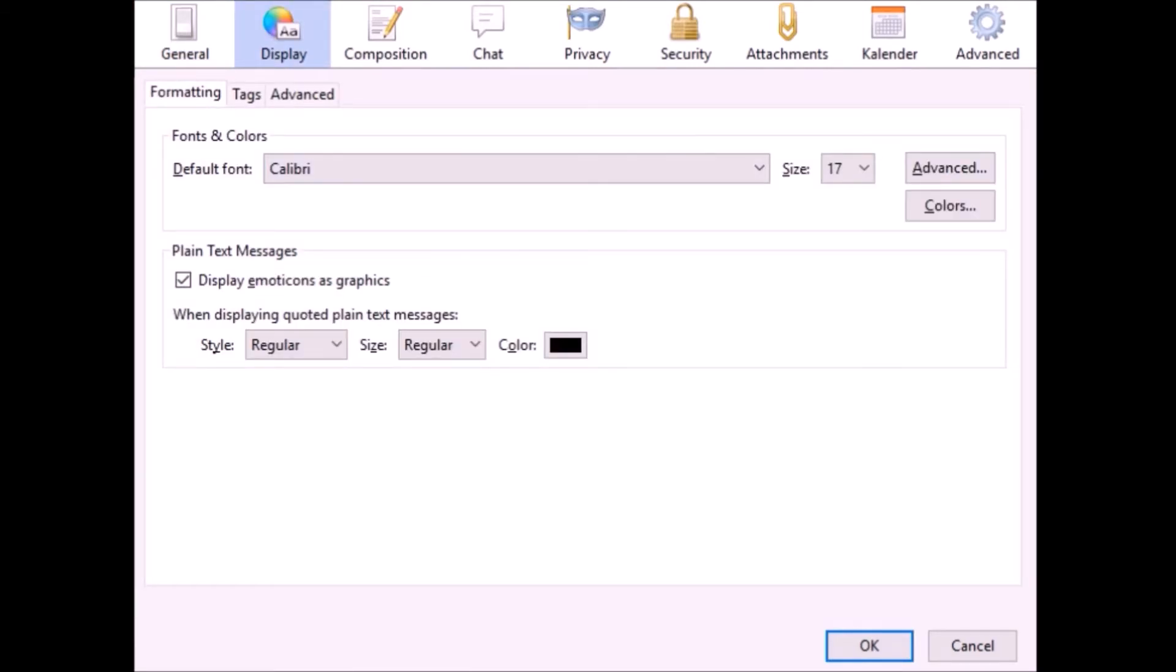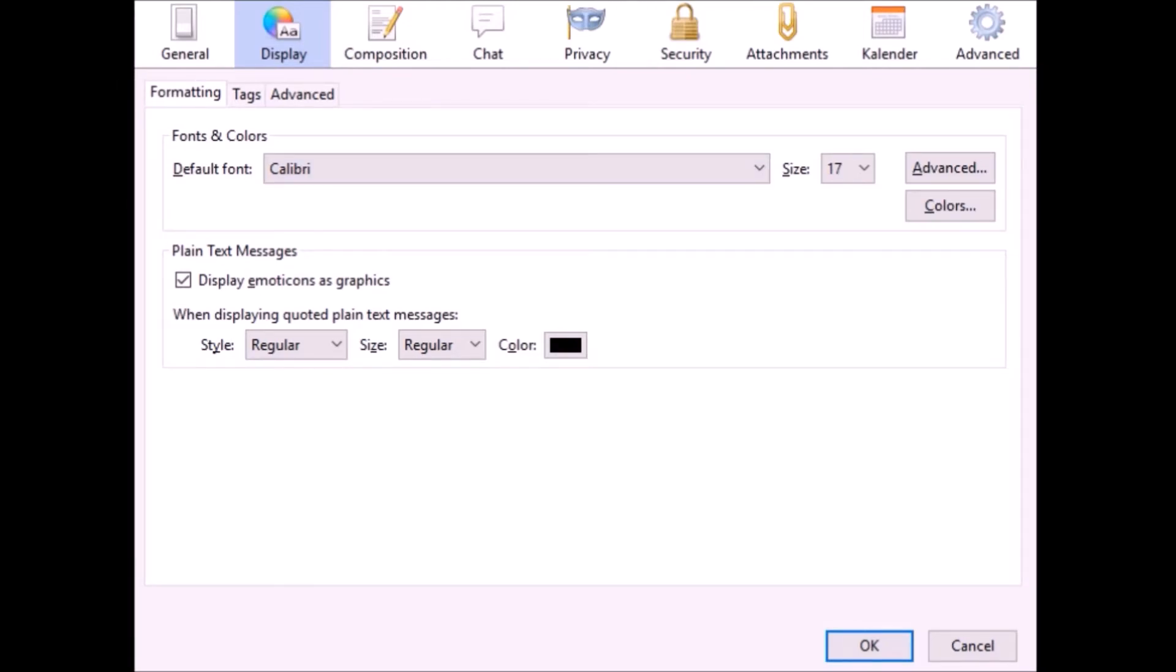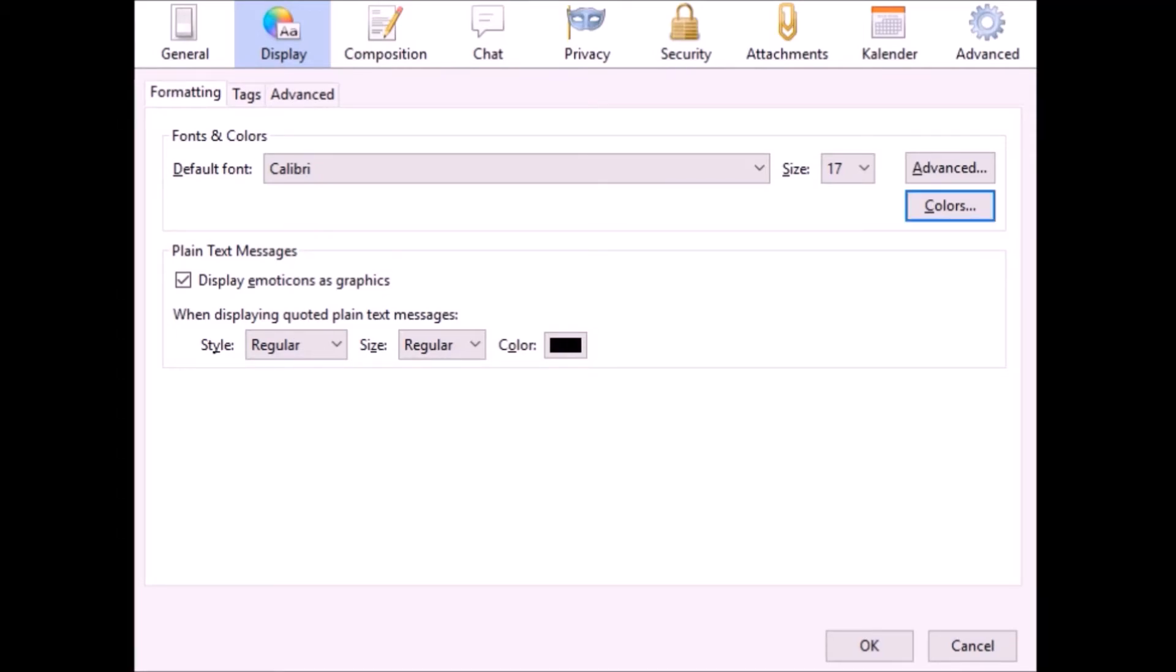Now we are in the display options. Here you can change the fonts and colors. If you want a bigger reading font, you should change it here. You can enlarge the font size and also change the font colors. If you don't like black, you can change it to blue or green.